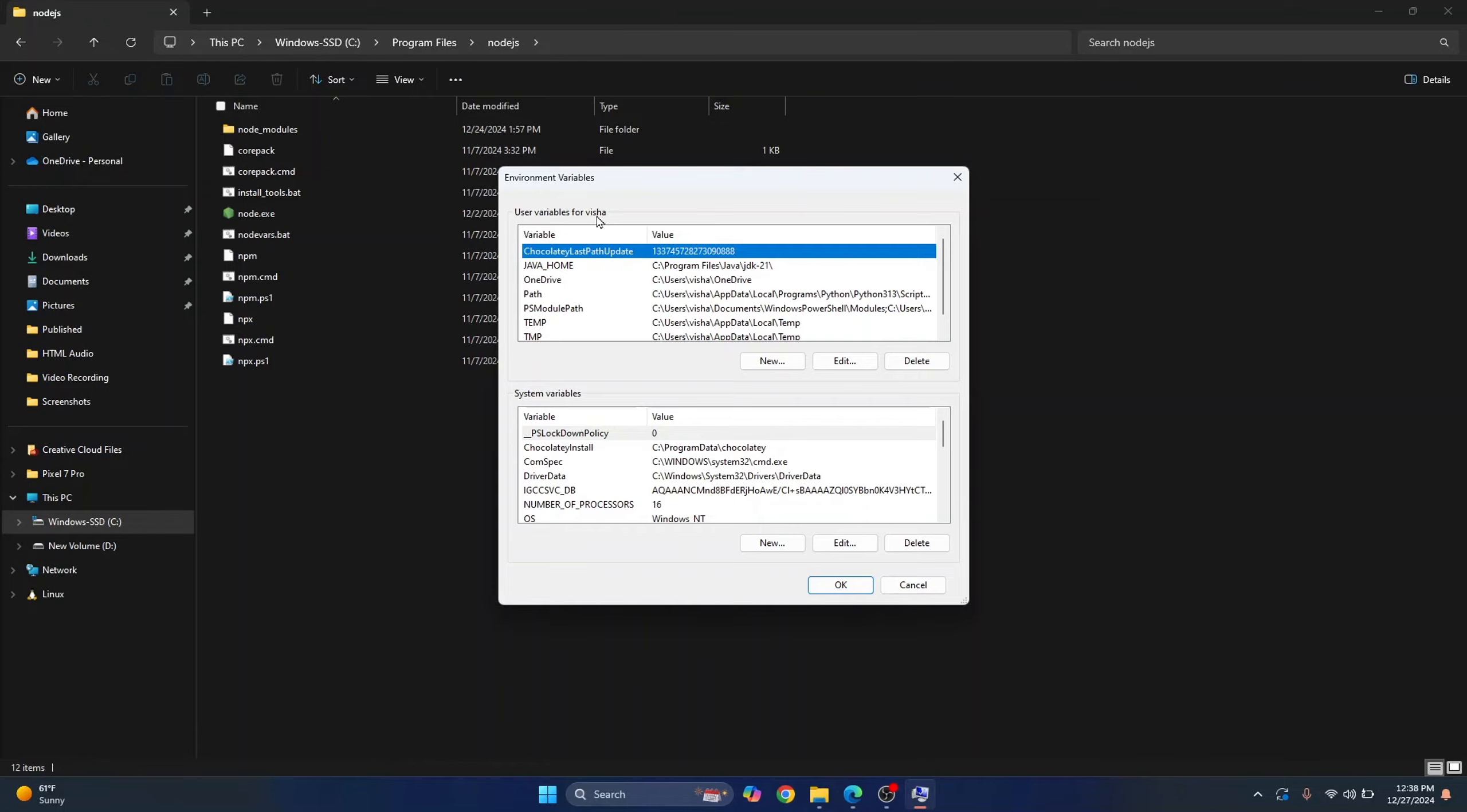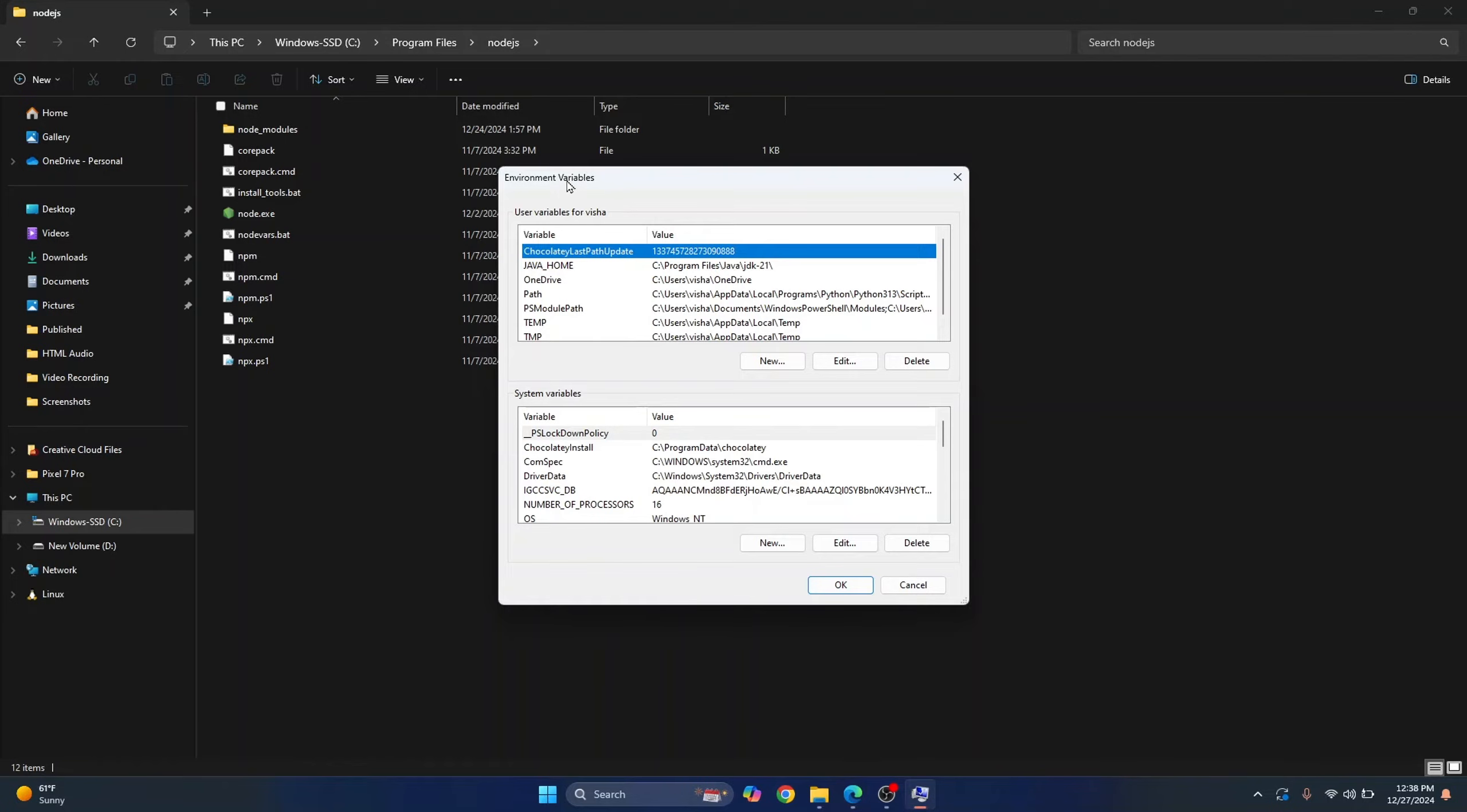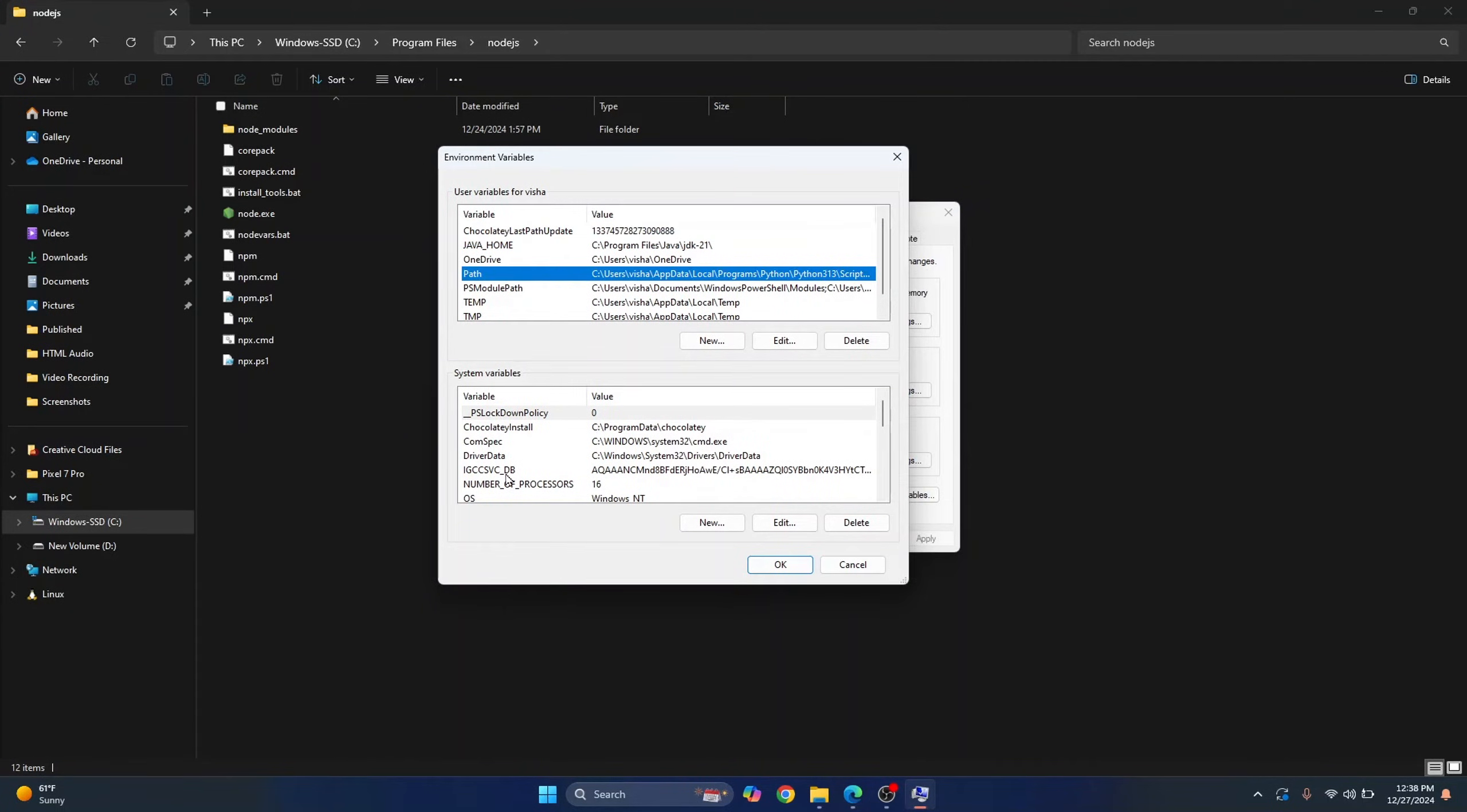That is user variables for the current user and system variables. If you want this to be available to the current user, you can add it here. But if you want this to be available to all users, you need to add that path here.